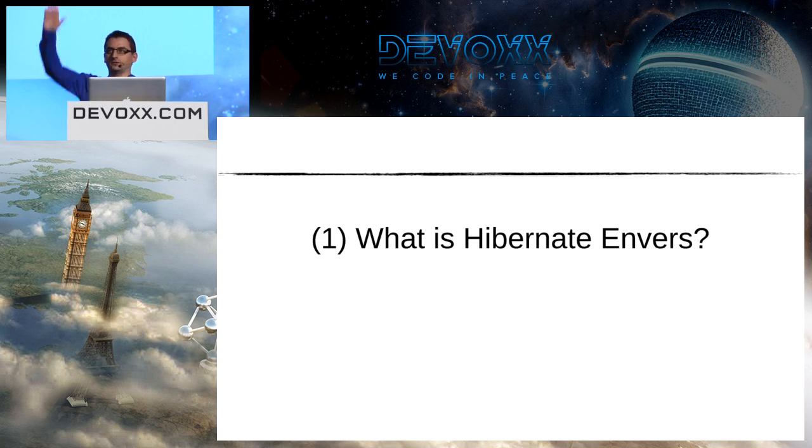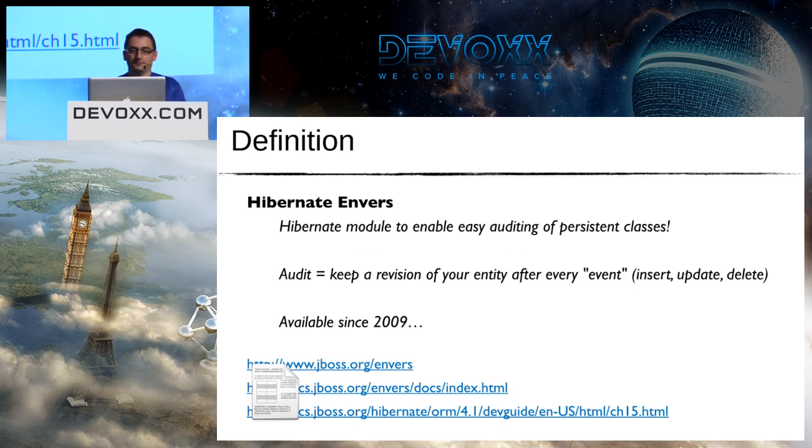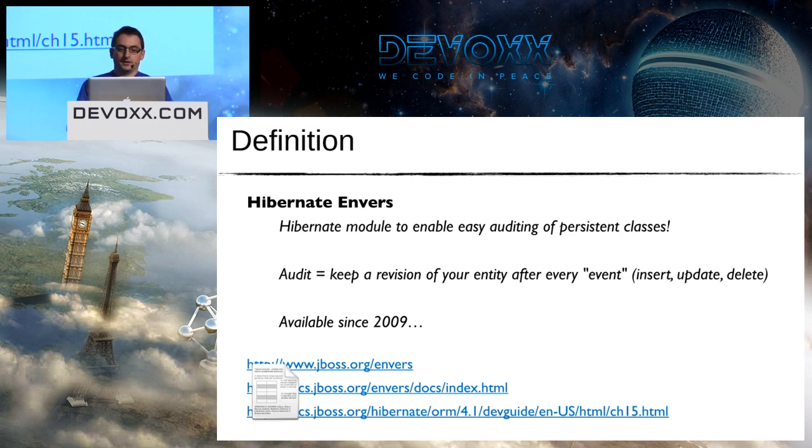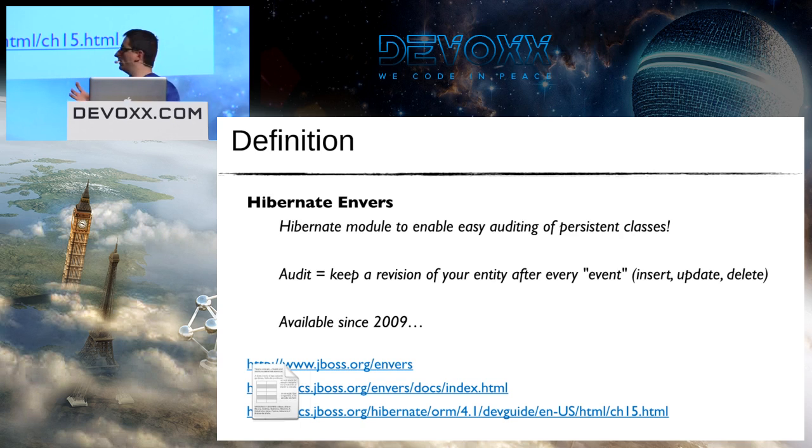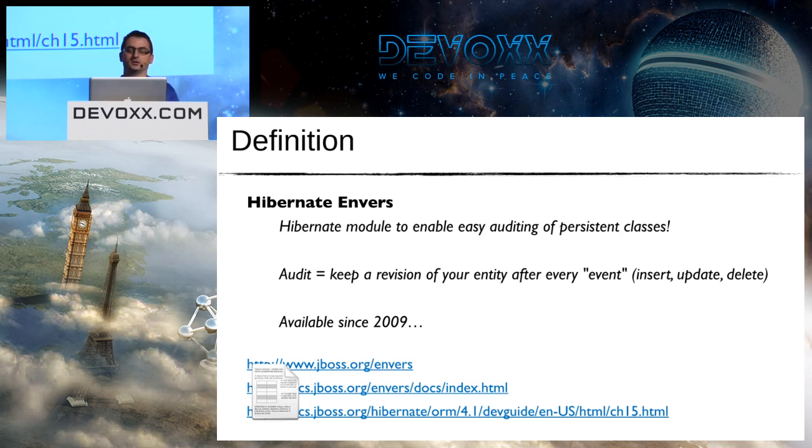Do you know Hibernate Envers? Okay, so basically it's a module for auditing your persistent entities in Hibernate. When I talk about audit, I mean we will keep a revision of every entity after some events - generally insertion, deletion, or update.